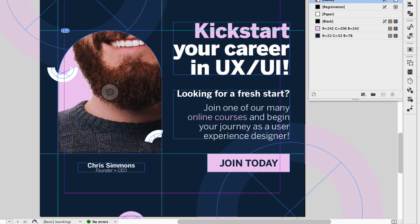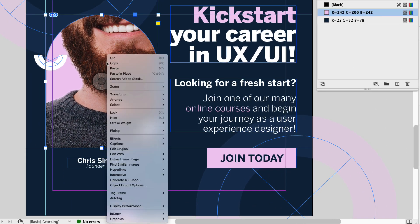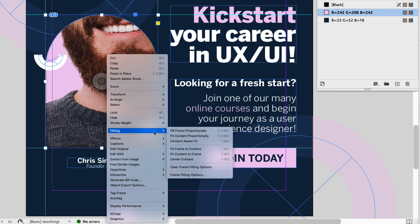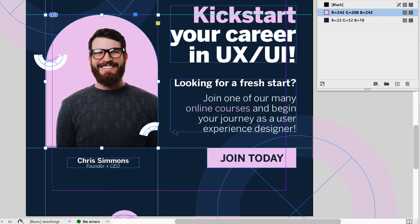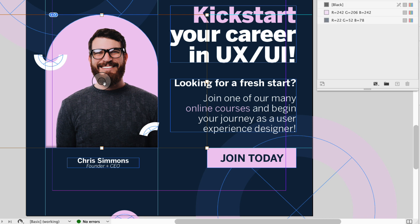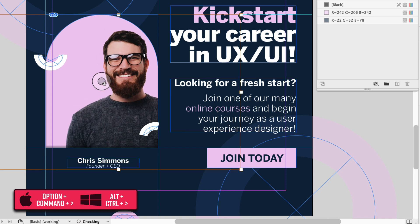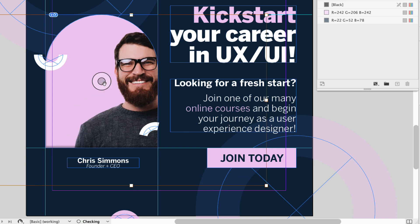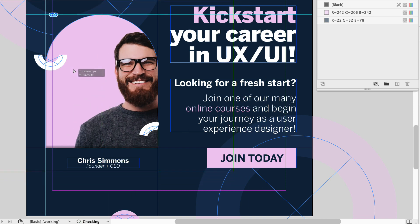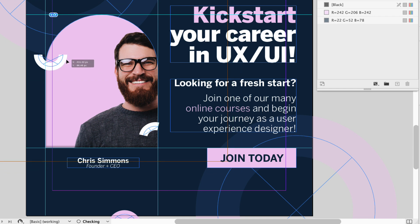Once it's in the shape, right click, go to fitting and then fill frame proportionally. Click the content grabber, use your option command, that's control and alt on Windows, and greater than to increase the size. Click the content grabber and position it the way you want.